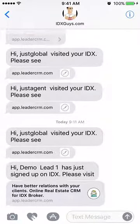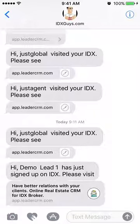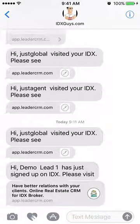This helps your agents and helps you respond quicker to visitors, so you can take better care of your clients. We're really excited about it — sign up today to get Leader CRM.